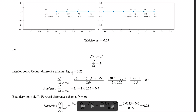For an interior point — say x = 0.25 — the central difference scheme gives: [f(0.5) − f(0)] / (2 × 0.25) = 0.25 / 0.5 = 0.5. The analytic derivative is 2x = 2 × 0.25 = 0.5, which matches exactly. The central difference scheme gives exact results for this quadratic function.